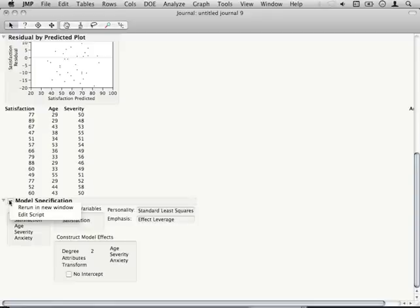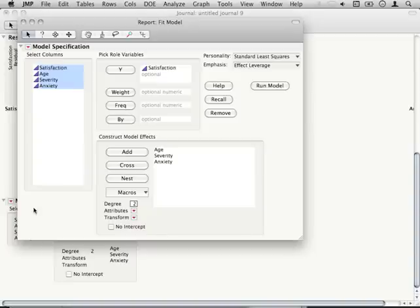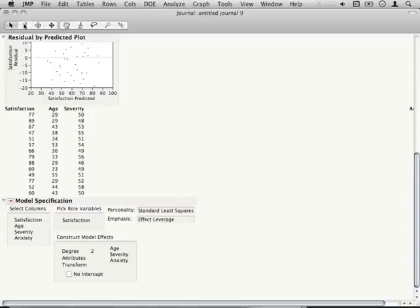So if I were to reopen this journal, I can click at any time, rerun in a new window, and it'll pop open a new fit model and fill out the relevant sections for me. So I can even save to my journal how I ran the analysis, not just the output from the analysis.